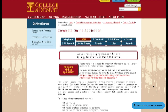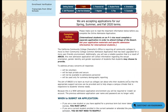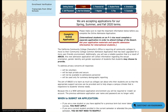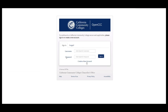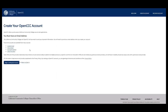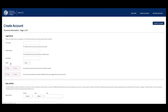Click on Complete Online Application, then click on Create a New Account. Next, click Begin Creating Account and go ahead and fill out the rest of your application.